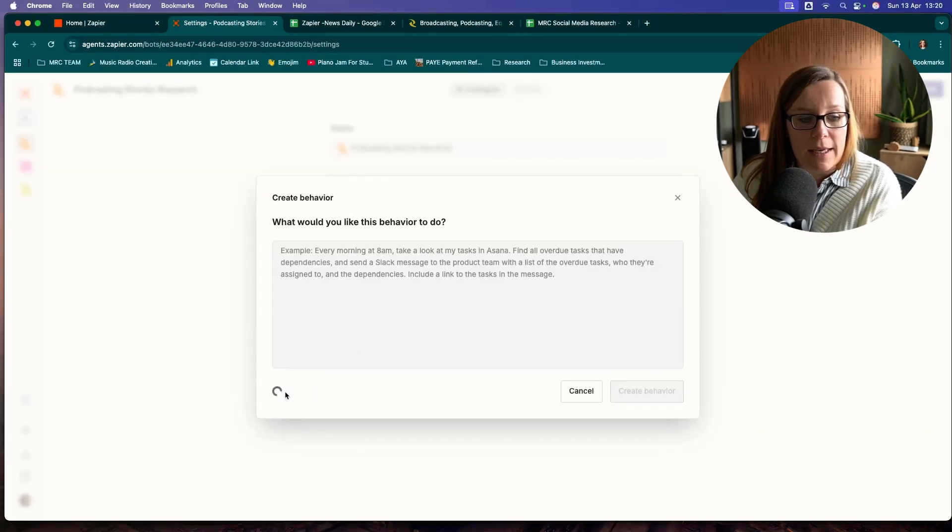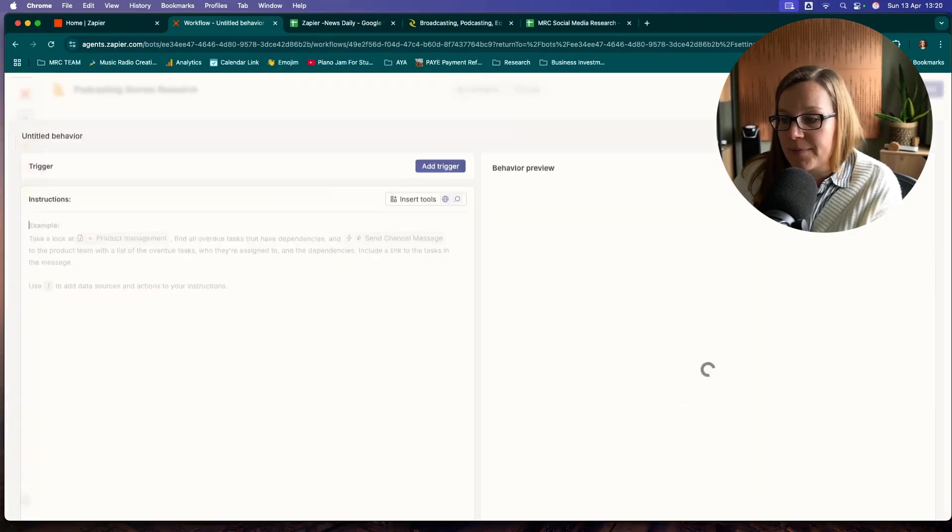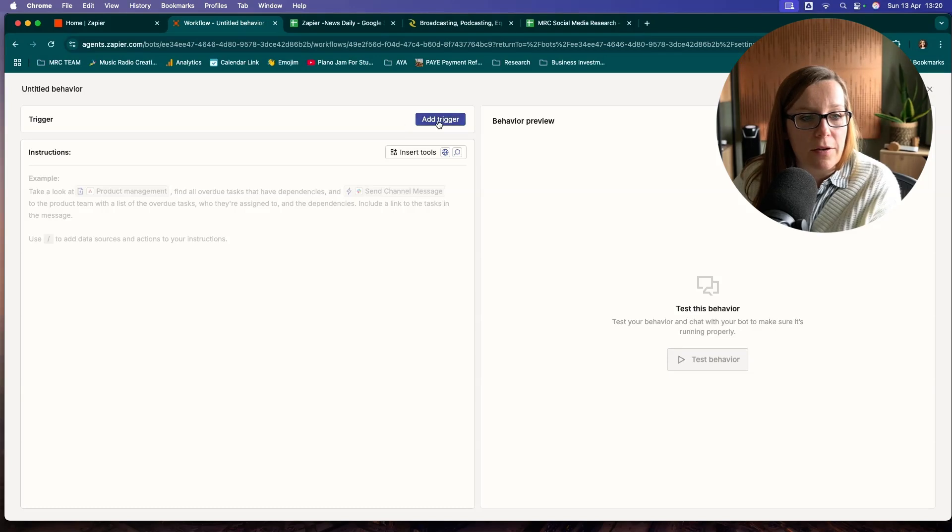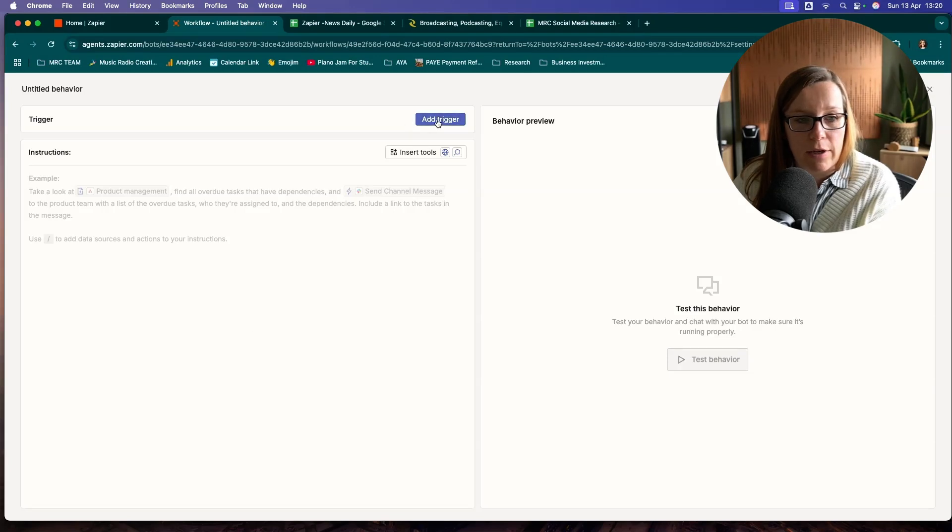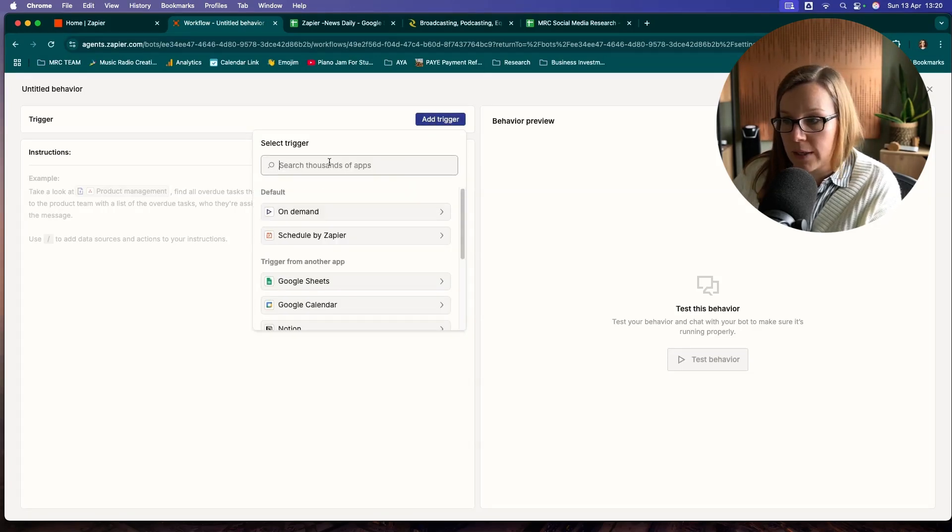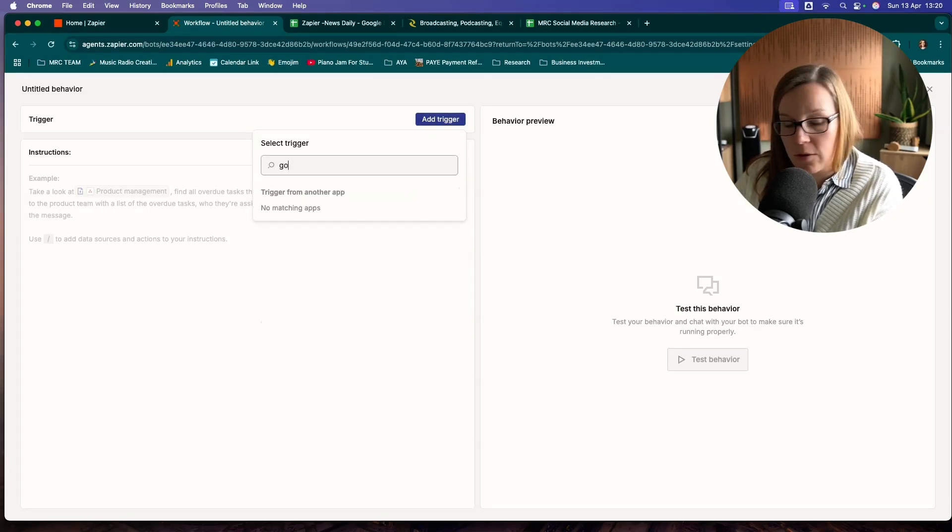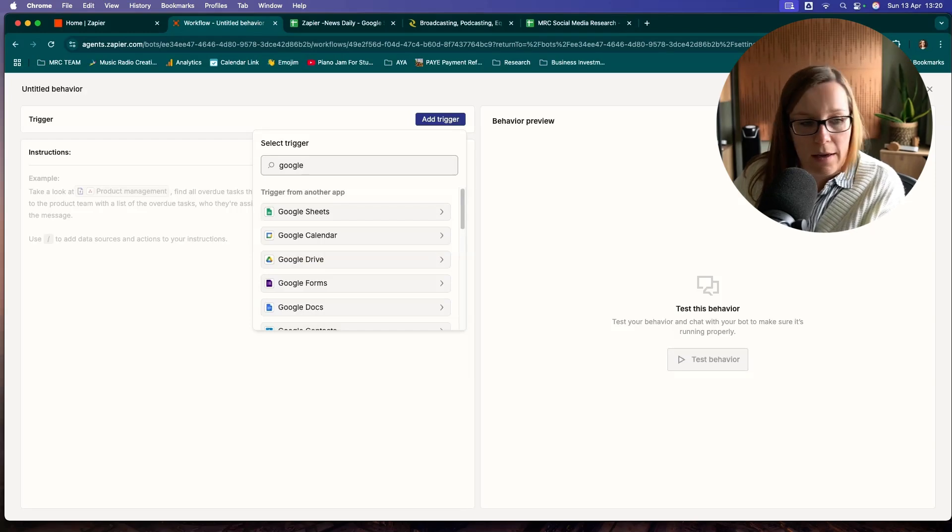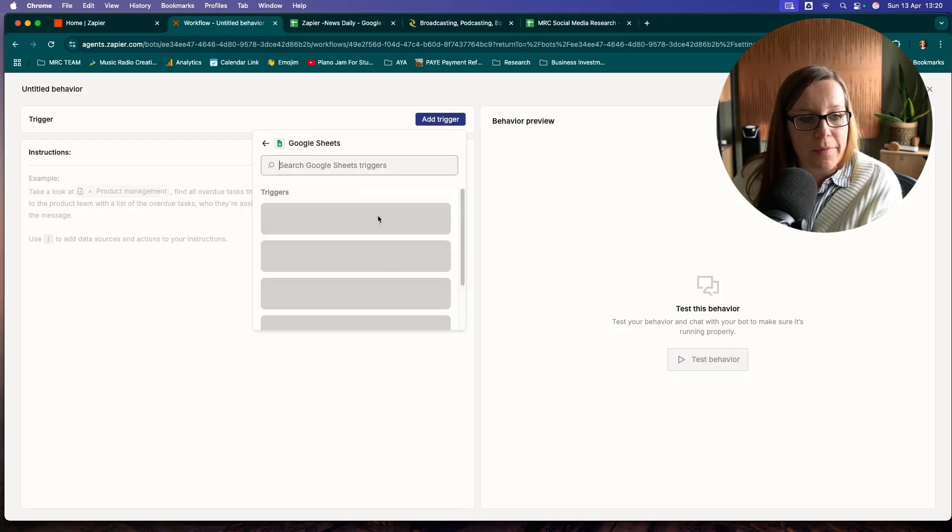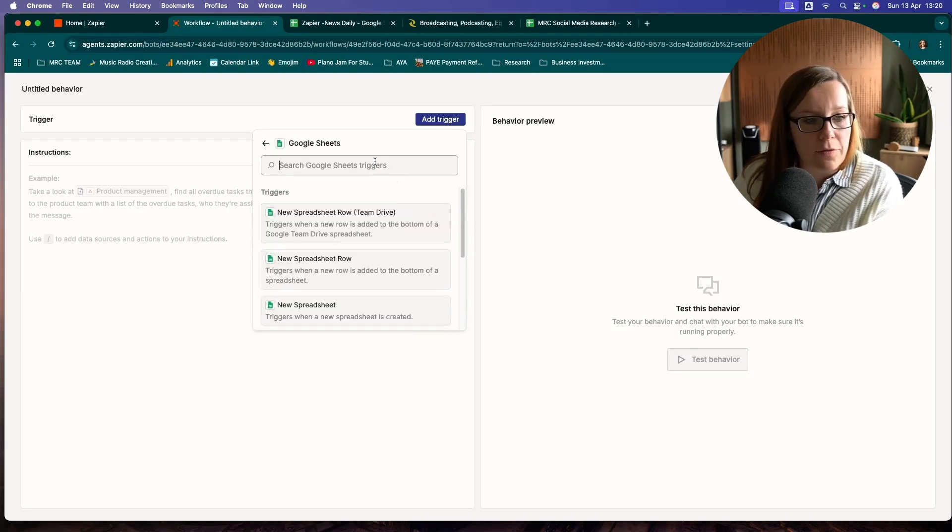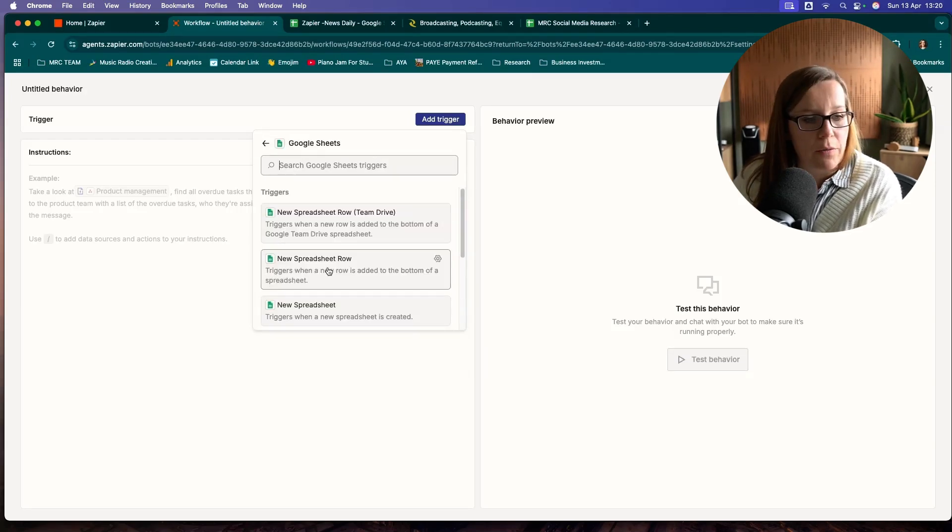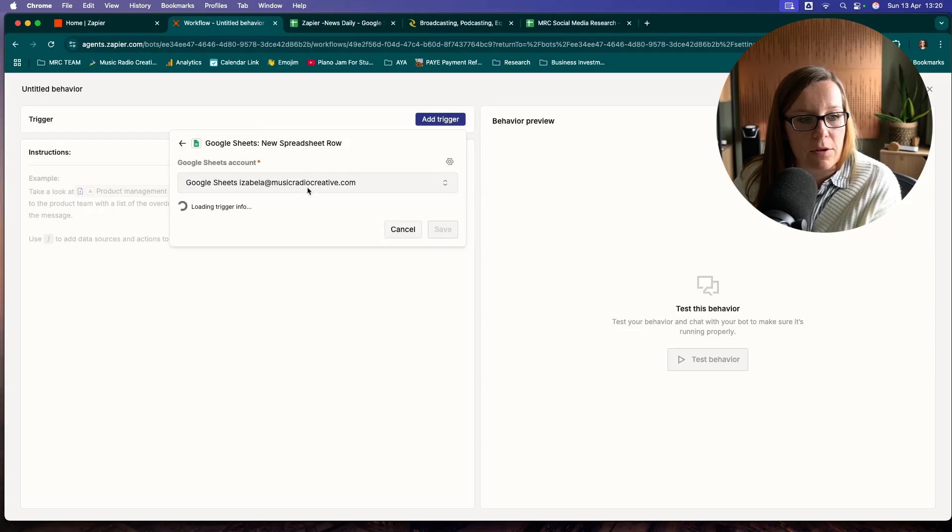And again, we are skipping this step here. We are going to find a trigger. And that trigger is going to be Google Sheet again. There we go. And we want to find one that's new spreadsheet row, which is just right here.